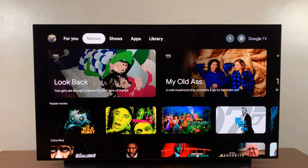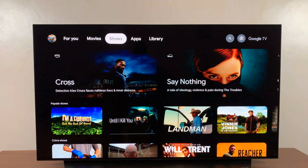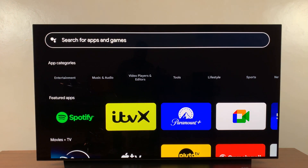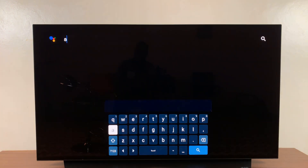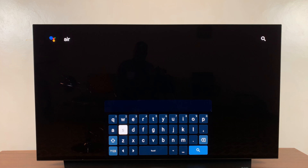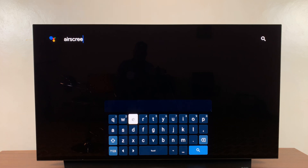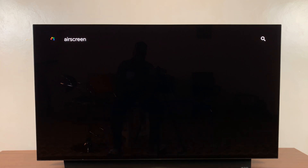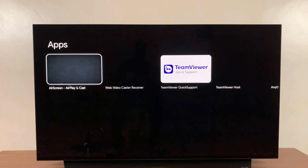Let's go to the apps section, then scroll down to the search function and search for an app called Air Screen. That's the app you're looking for, so just hit the search function and look at the results for Air Screen.